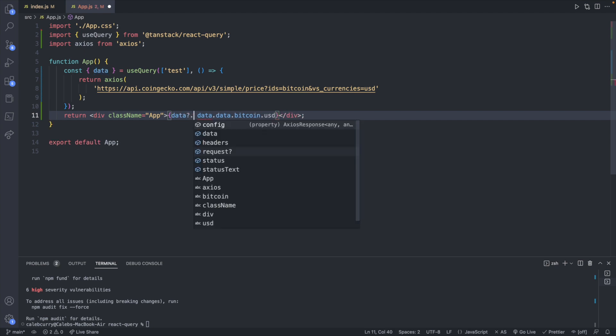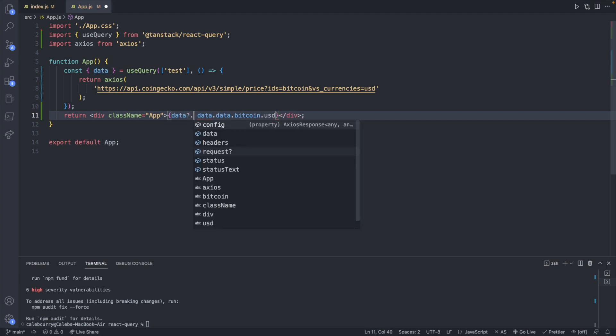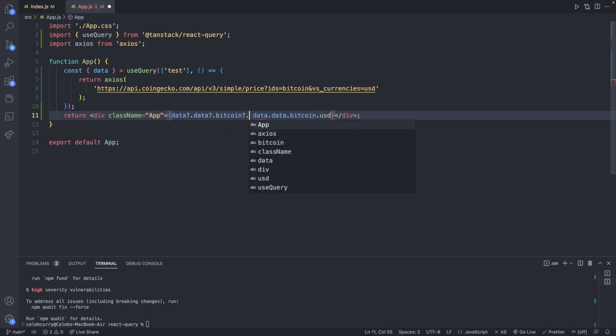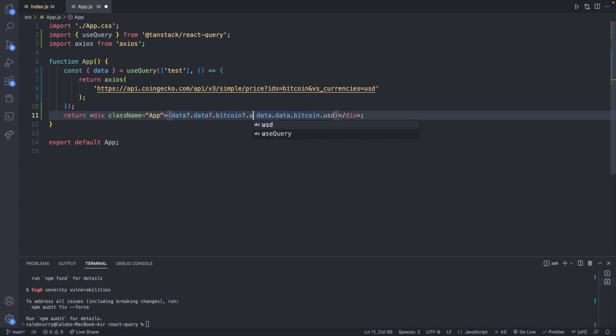So what we will do is we will say a ternary and it'll look like this. Data question mark dot. So conditional chaining so that we don't throw any errors. Bitcoin.bitcoin.usd. If that has a value then we will display this otherwise null.